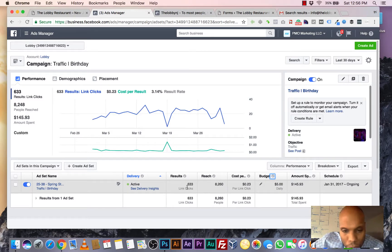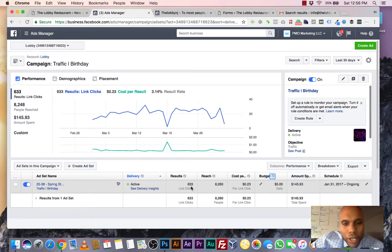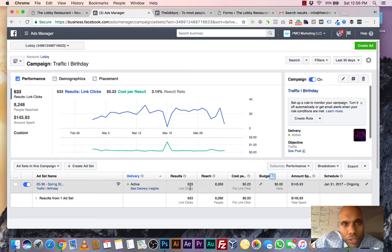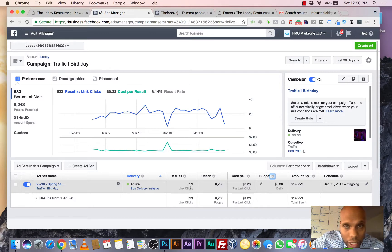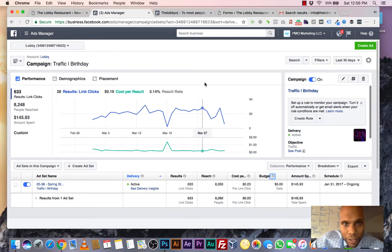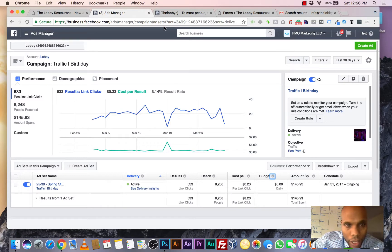Now out of those 8,000 people, we've had 633 link clicks. Now these are people who've seen the ad on Facebook and they've clicked it and gone to the website. 633 people have done this in less than three months. Now you can do the math on that.